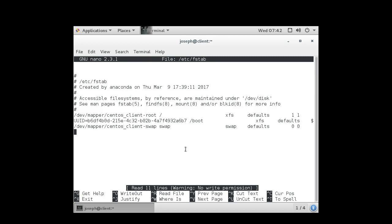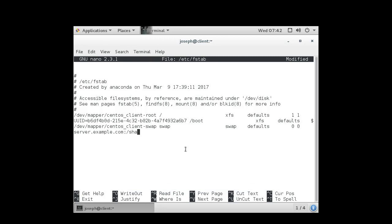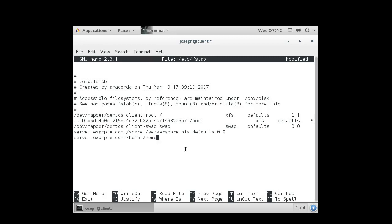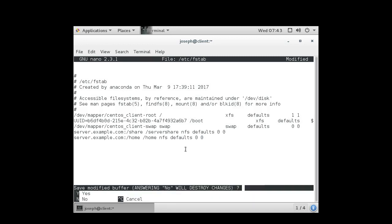You start with the device, then you add the mount point, then you tell the file system type, then you pass it any options, and then I usually just pass it zero zero for processing. So my device is server.example.com colon slash share. That is being mounted at the mount point server share with an NFS type using defaults and zero zero. Once again, server.example.com colon home mounting into the home directory, it's an NFS using defaults again, zero zero. And then I can exit out.